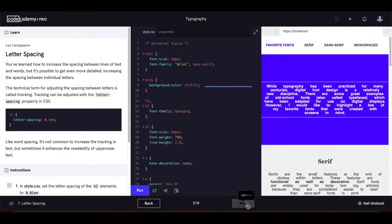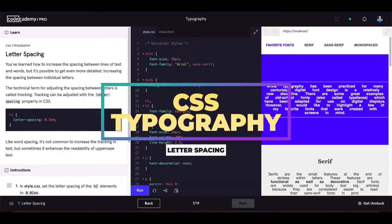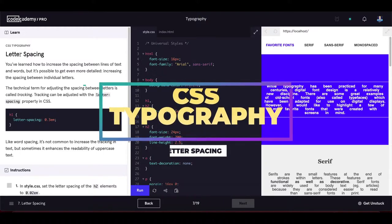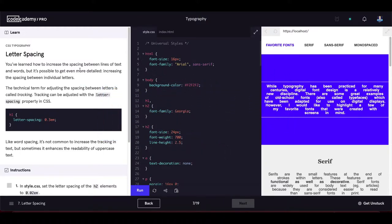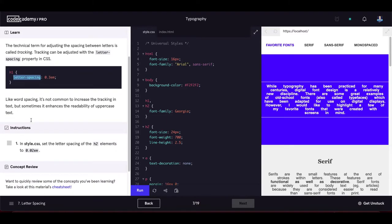The next exercise is letter spacing, which is used more often than word spacing. You can increase the spacing between individual letters — technically called tracking — using the letter-spacing property in CSS.